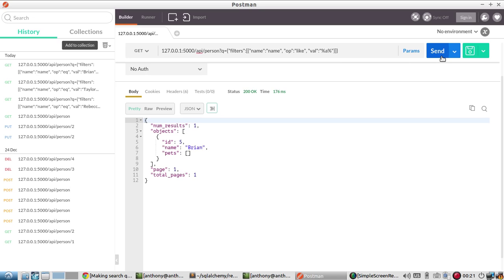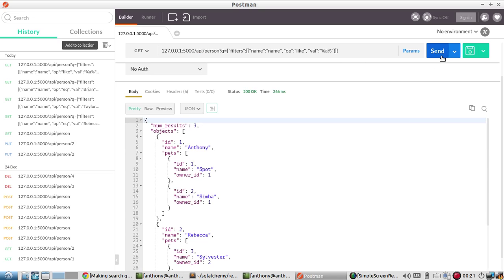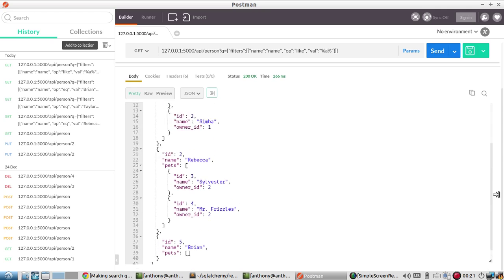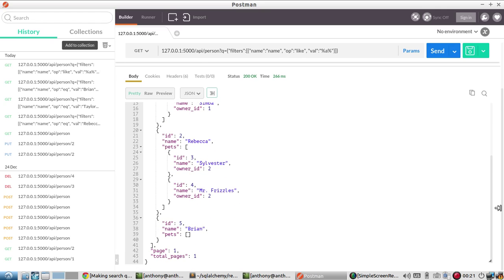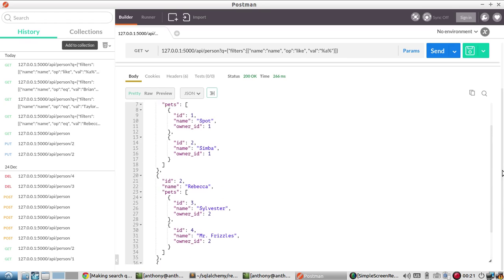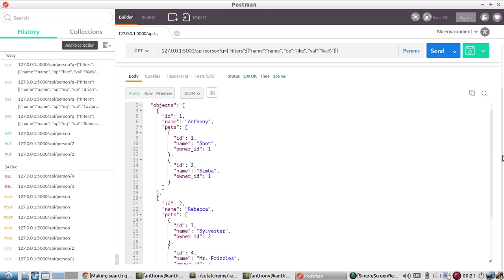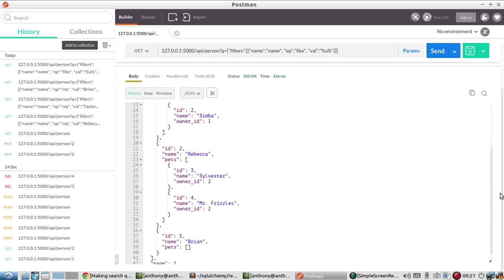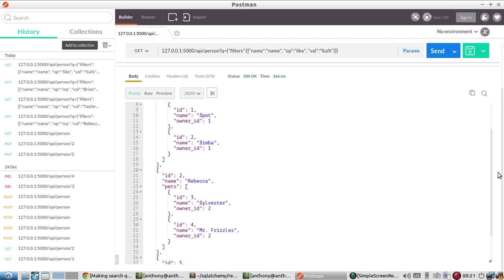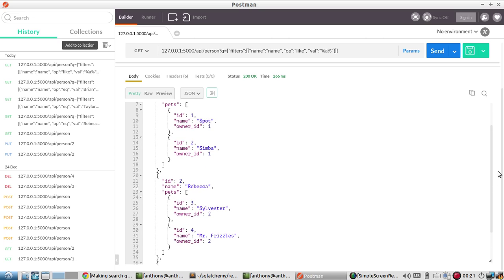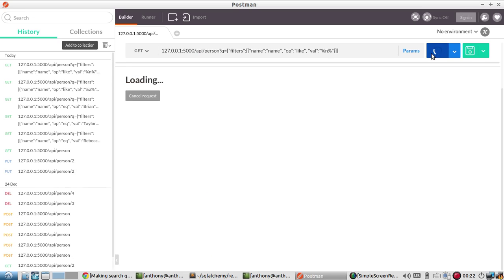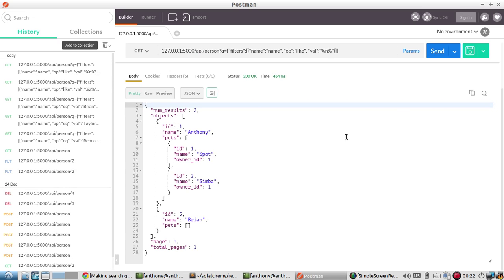So let's see what happens when we search. So Anthony gets returned, Rebecca gets returned. And Brian gets returned because all three have the letter a in their name. Let's try a character that only two of them have. So let's do in. So I'll change the a to in. So I should get Anthony and Brian as my results and I do.